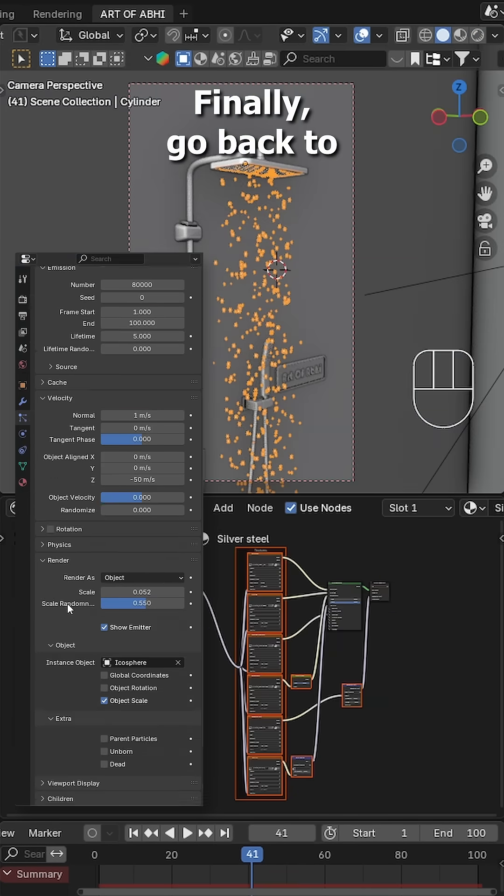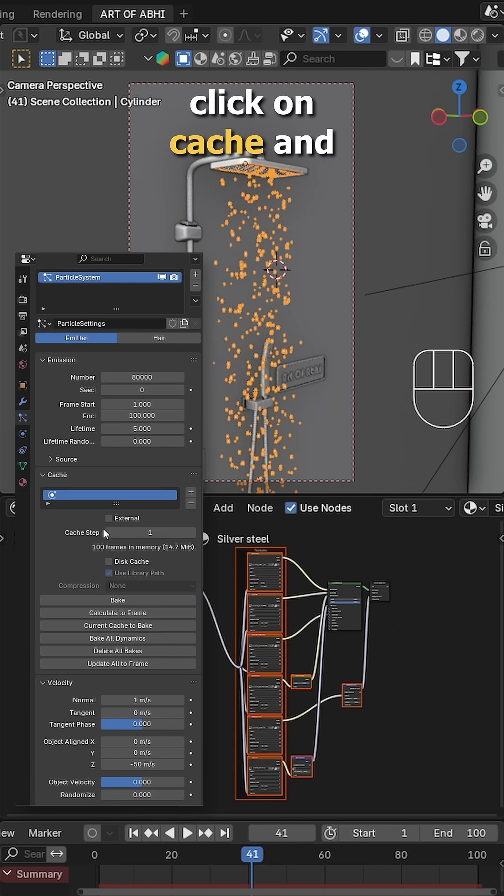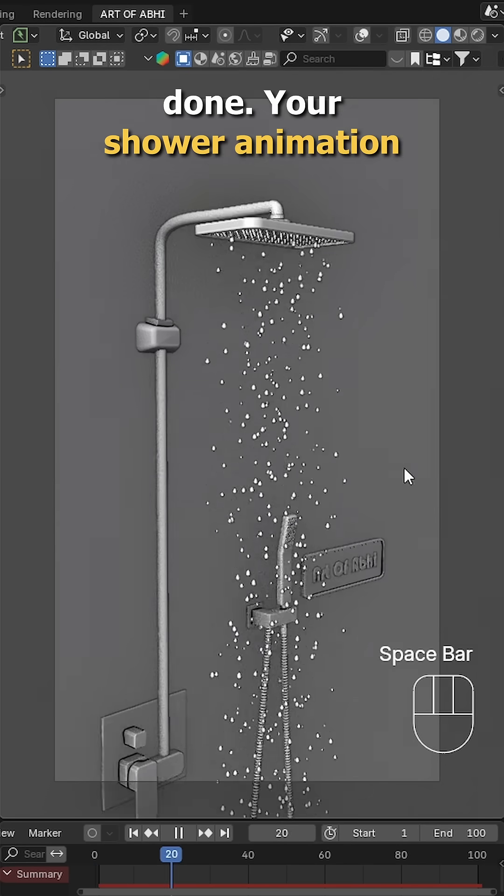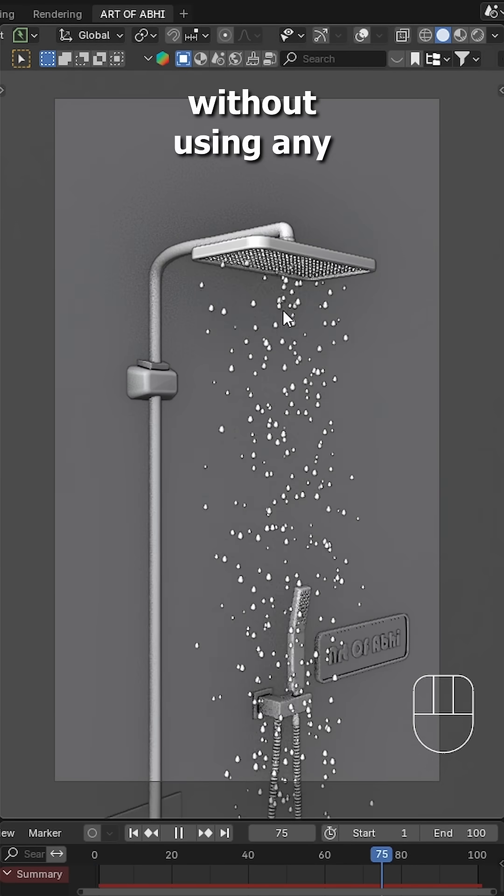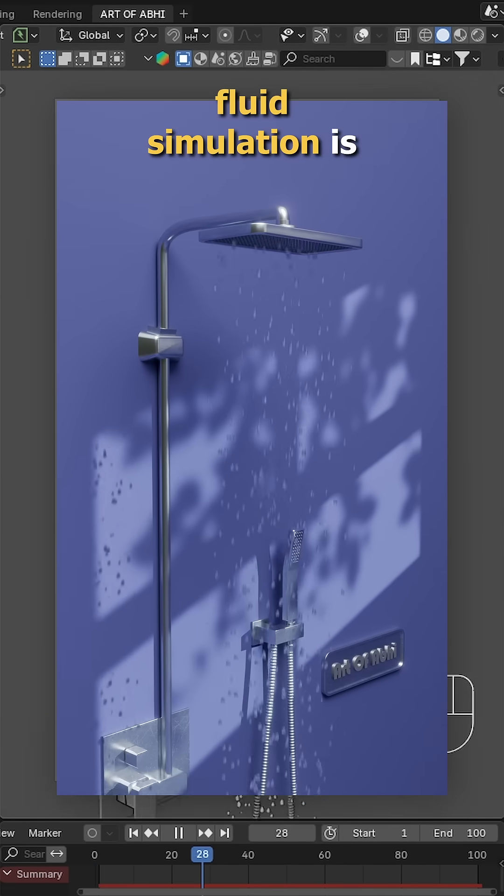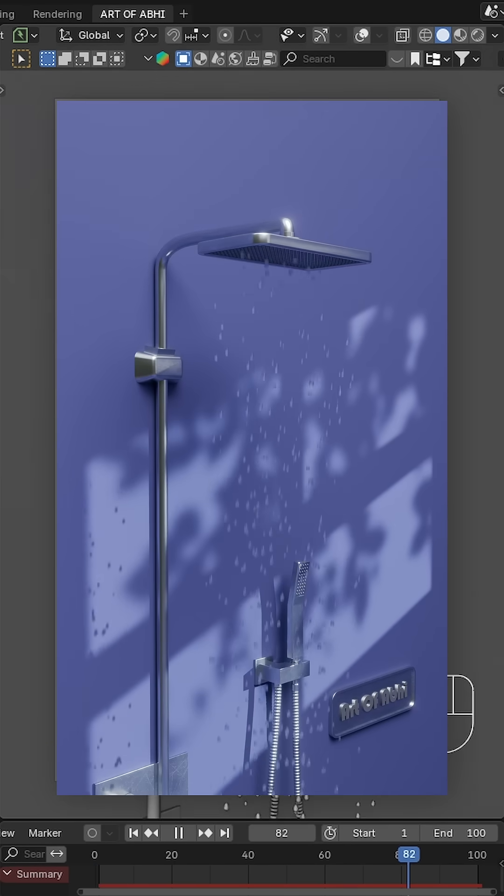Finally, go back to the particle tab, click on cache and hit bake all dynamics. And that's it, you're done. Your shower animation without using any fluid simulation is ready to render.